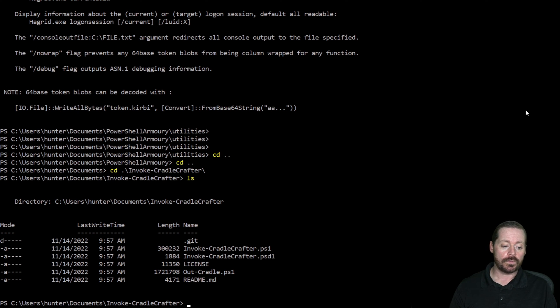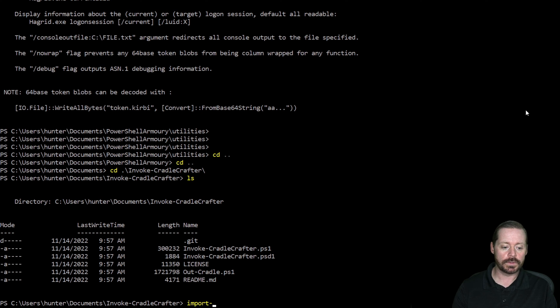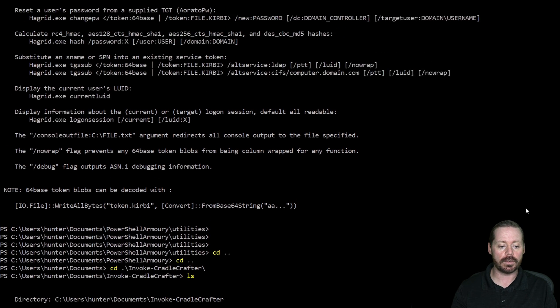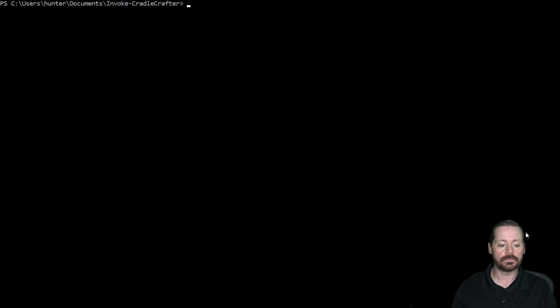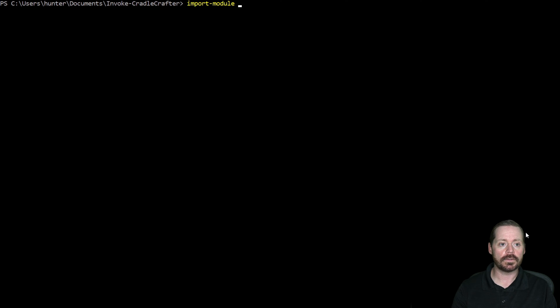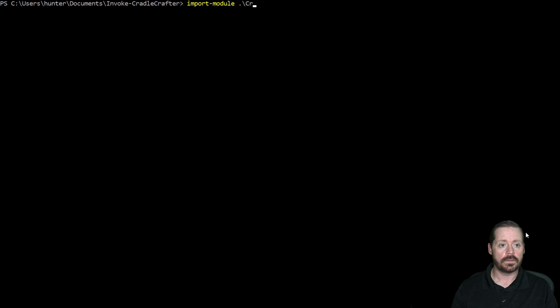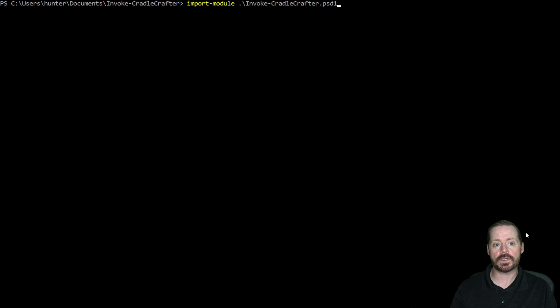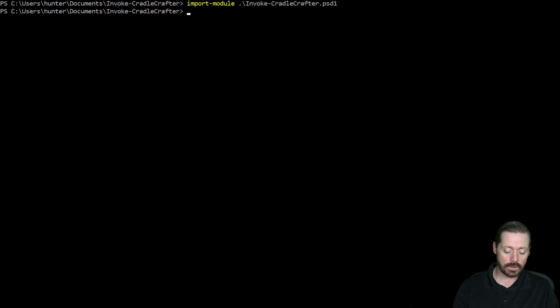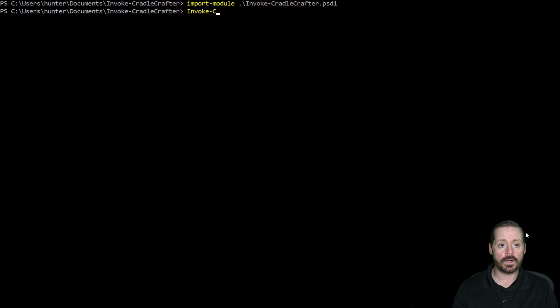And Invoke-CradleCrafter, really cool tool for learning, basically to show you what would go into memory and tactics you can use to get stuff into memory versus disk. So here we would just go Import-Module, actually let me clear this so everybody can see it. We'll clear it out. Import-Module ./Invoke-CradleCrafter.psd1, just like that. So you're importing the module into PowerShell. And now you can go Invoke-CradleCrafter.